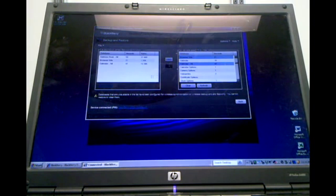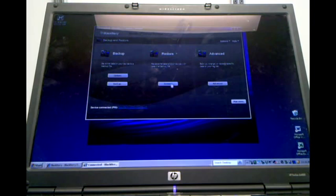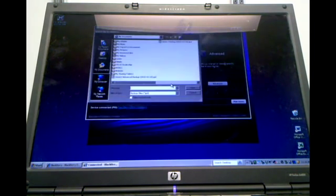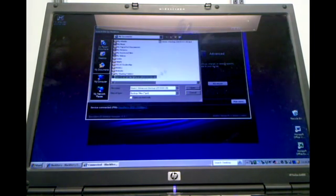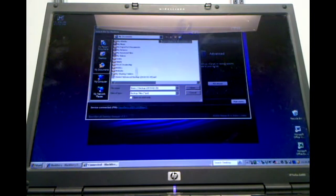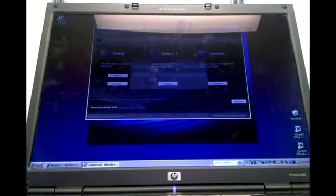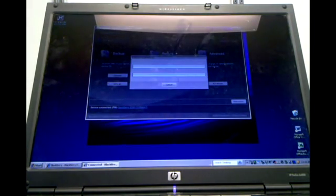Now, to restore from a backup, all you need to do is click on the Restore button here. Select the backup file that you want to restore from. And click Open. And if there's a password on the file, it will ask you to enter that password. There you go.